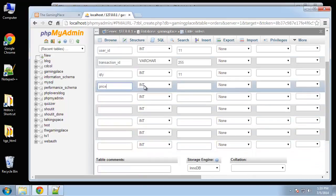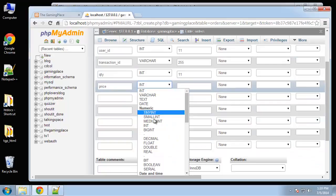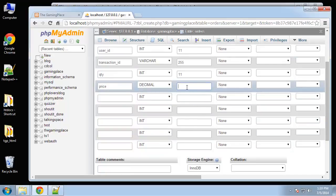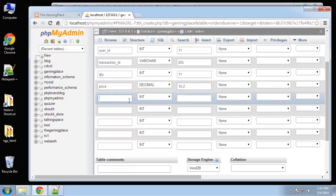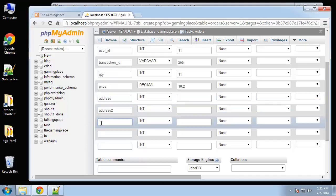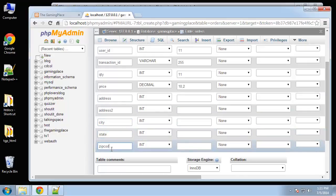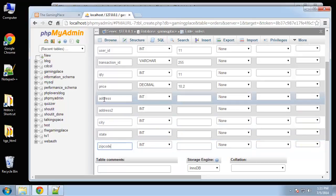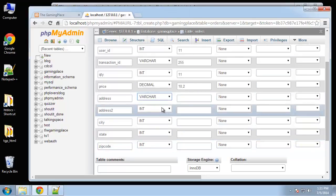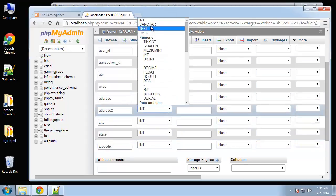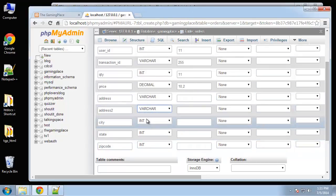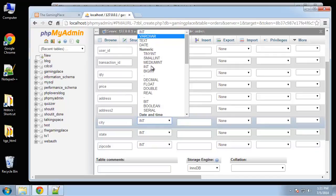Price will be decimal and we want to put in here 10 to. After price is going to be the location info, so address, address 2.